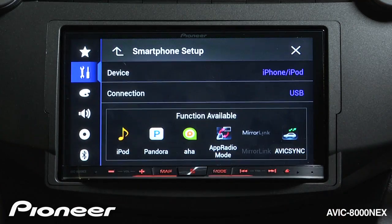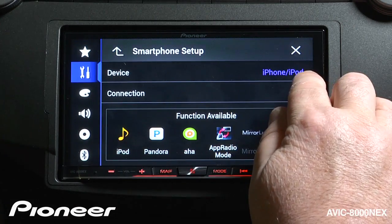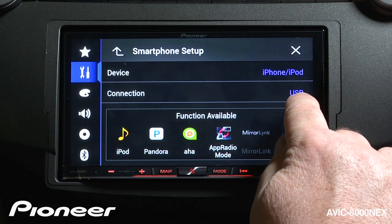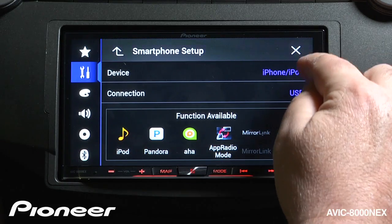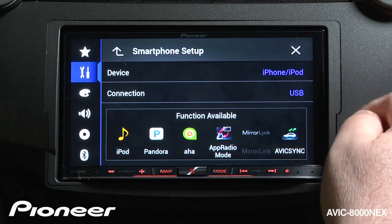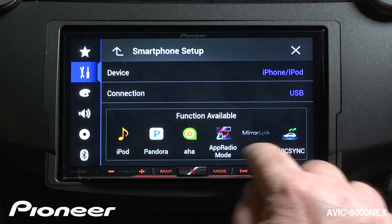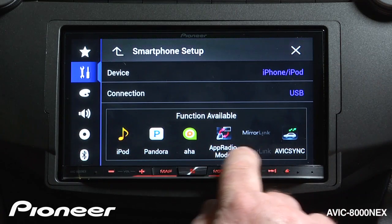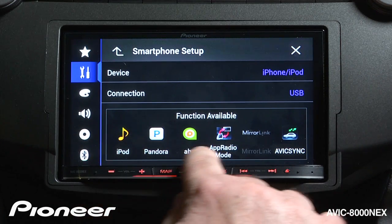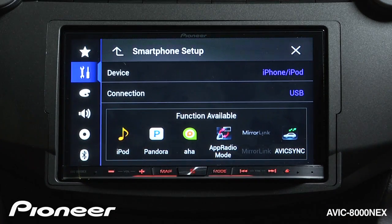We'll check our smartphone setup here. I am going to use an iPhone that is connected through USB. We can also choose an Android type of device with others, or a different type of connection. Depending on the type of connection that you have, you'll have different functions available and lit up on the screen.